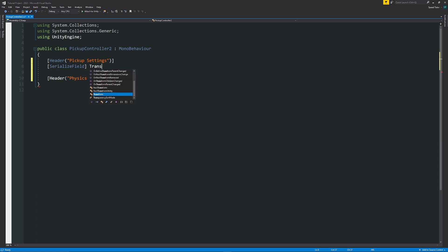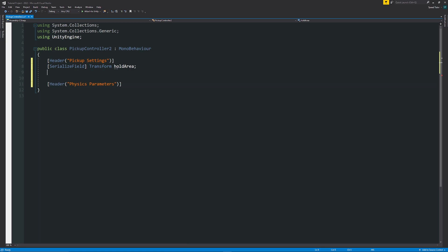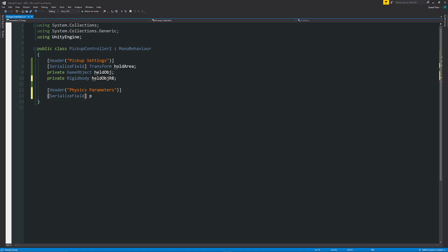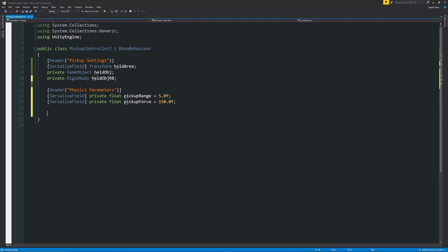Add a SerializeField Transform called holdArea. Then we'll have a private GameObject for the held object, and a private Rigidbody — heldObjectRb — for the same object's Rigidbody component so we can reuse it easily. Under physics parameters, we'll add a SerializeField private float pickupRange set to 5.0f, and another private float pickupForce set to 150.0f, because we need something with a bit of force to it.